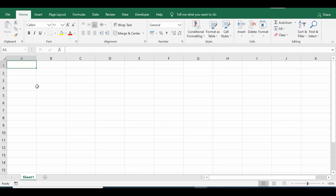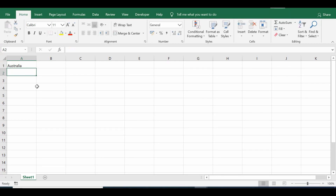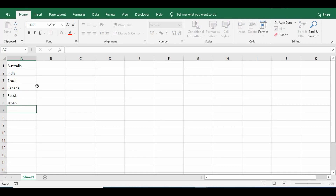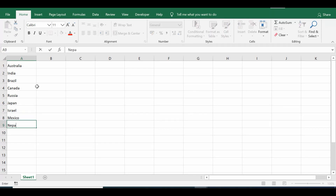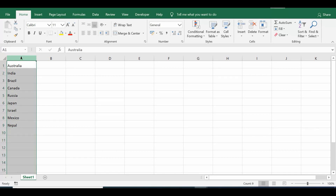I'll open a new Excel file. On this file we have Sheet1. In column A I will enter names of countries, so let me enter some country names.